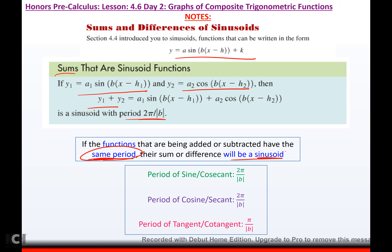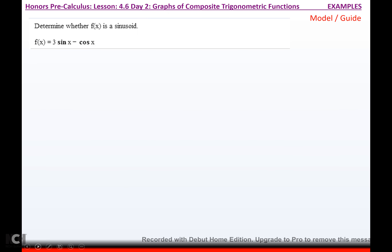You have to check the periods of the functions that you're adding. Remember: for sine and cosecant, and for cosine and secant, the periods are 2 pi over b. For tangent and cotangent, your period is pi over b.